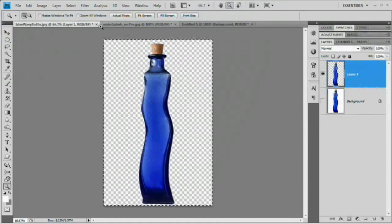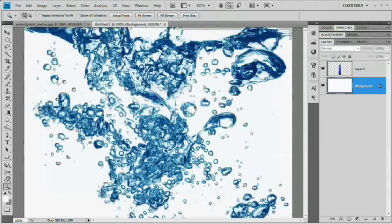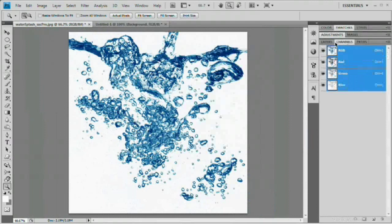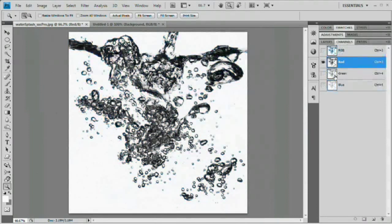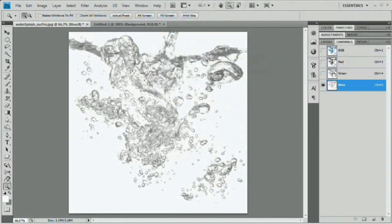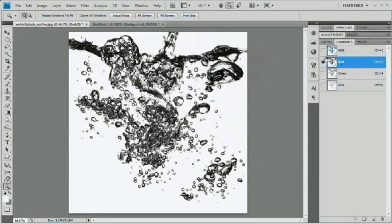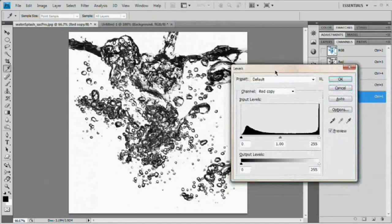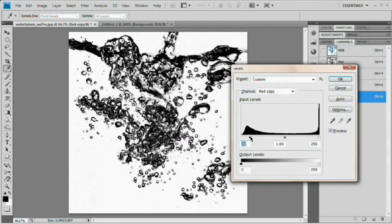Now close the bottle document and extract the water. Come over to the Channels panel and look for a channel where the water appears very dark — that's the red channel. Duplicate the red channel by dragging it to the New Channel button. Hit Command or Control+L to bring up Levels and drag the black slider to intensify the darks, making sure we capture as much water as possible. Hit OK.